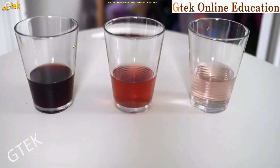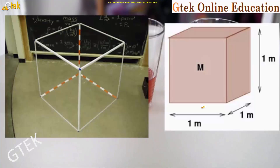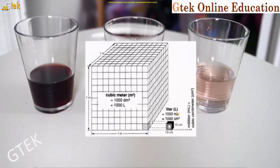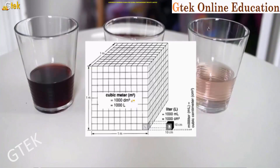We can see three glasses in which different liquids are placed. Taking a cube of one meter length, width, and height: one cubic meter is equal to one thousand liters, and one liter is equal to one thousand milliliters, which is one thousand centimeter cubed. So one cubic meter equals one thousand cubic decimeters, which equals one thousand liters.